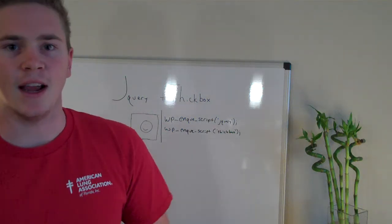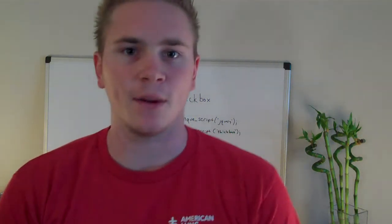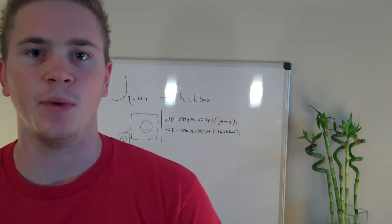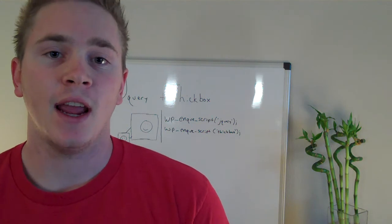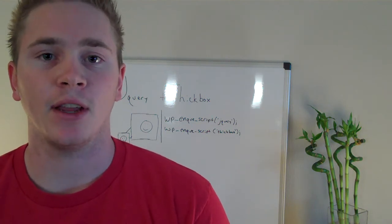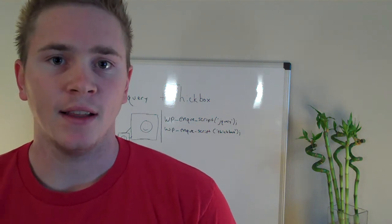Hey guys, hope you're doing well today. Today we're going to talk about how to build a jQuery and Thickbox plugin for Thesis.